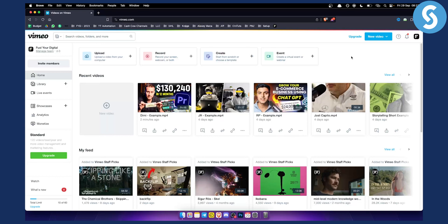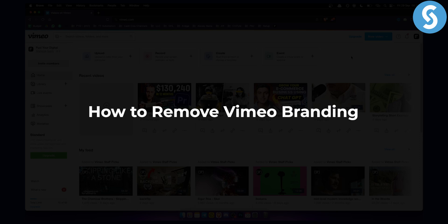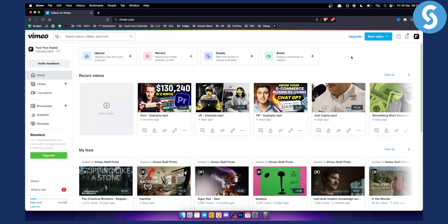Hello everyone, welcome to another Vimeo tutorial video. In this tutorial, I will show you how to remove Vimeo branding from your videos.